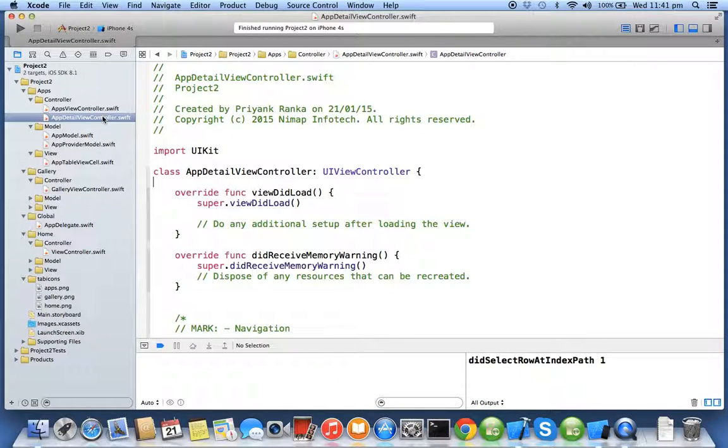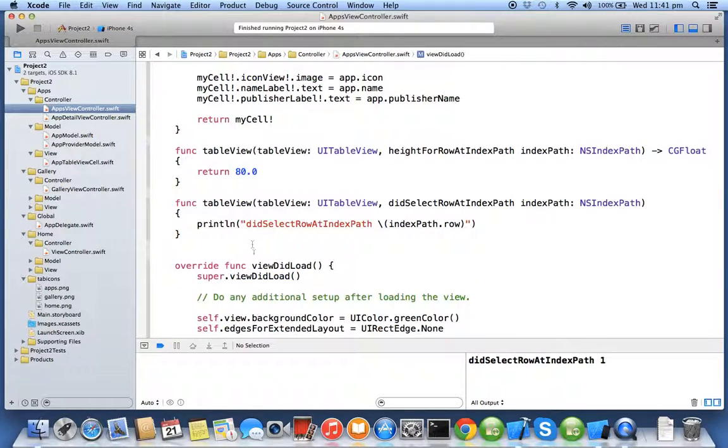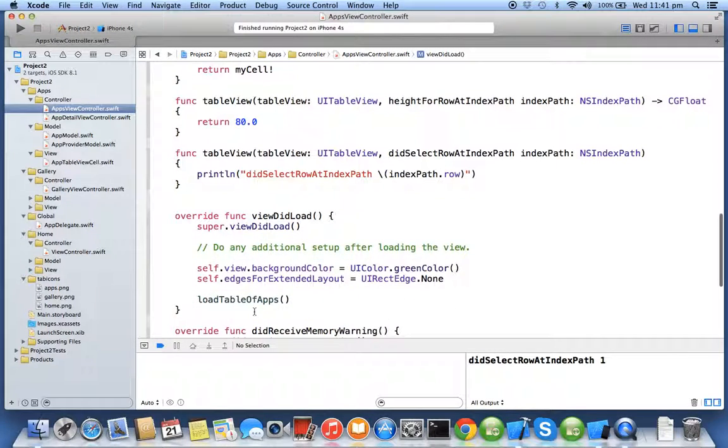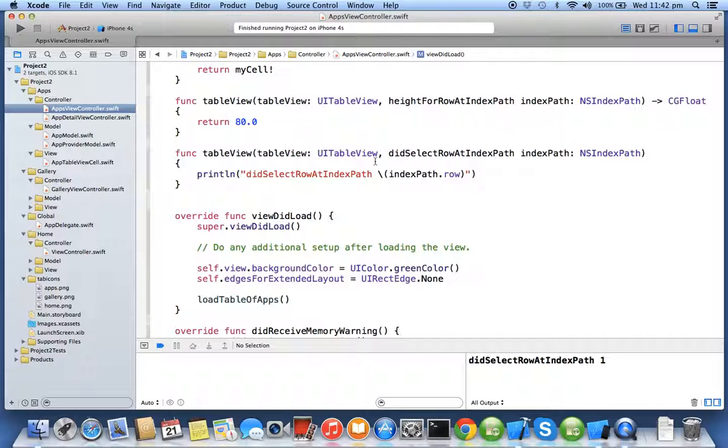In this exercise we will be creating our own custom constructor which will accept the object of app model. So when you select the particular row we will be extracting the object of app model from an array and pass that object to the new controller.